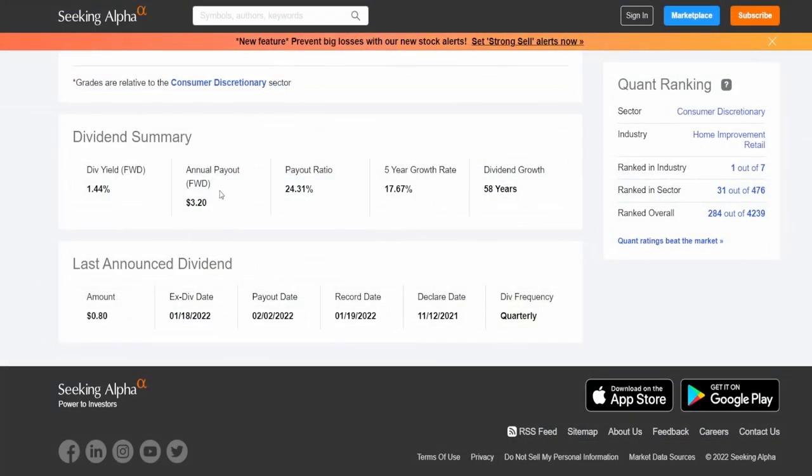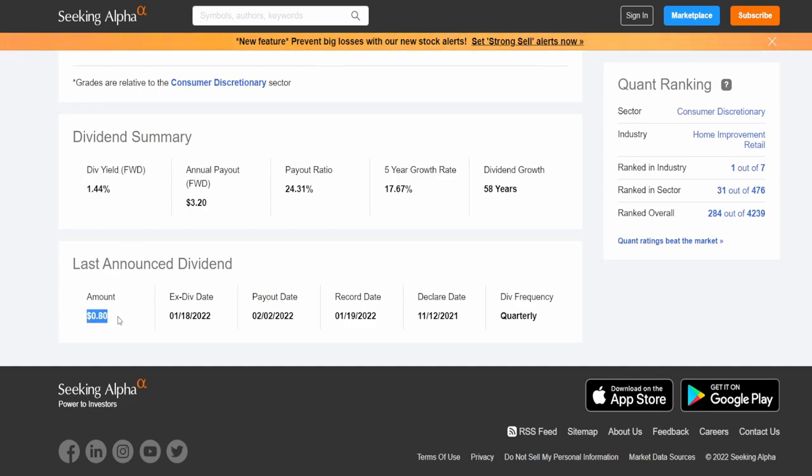Starting off we got the dividend summary. Lowe's pays out a dividend yield of around 1.44% which ends up being 80 cents per share for an annual payout of $3.20.